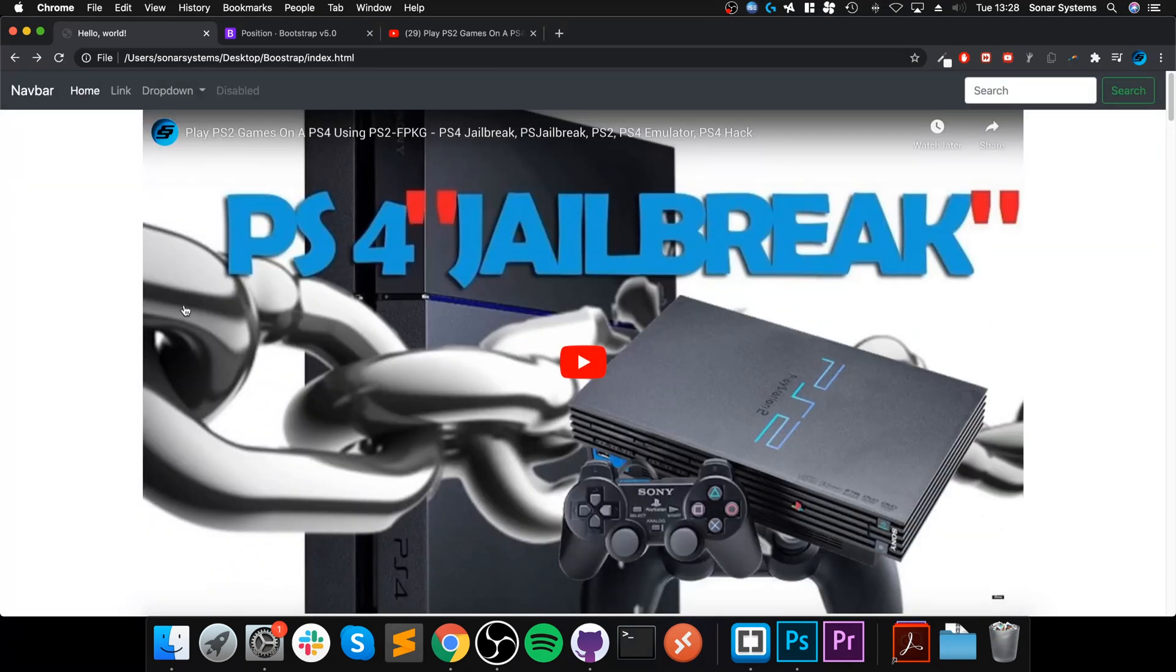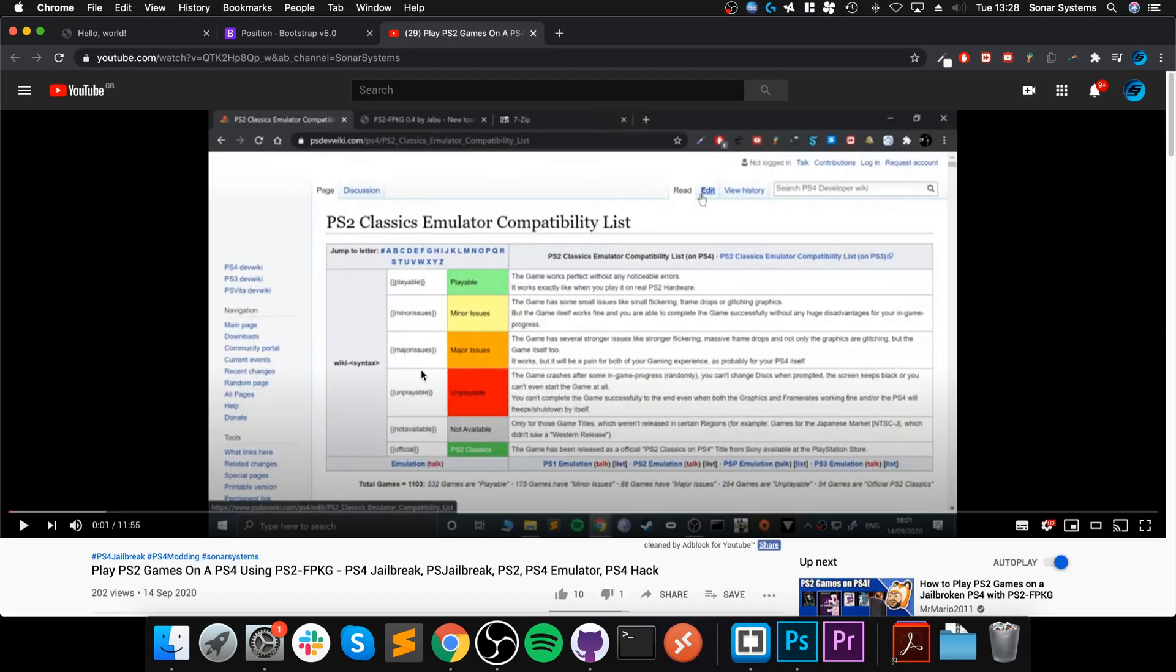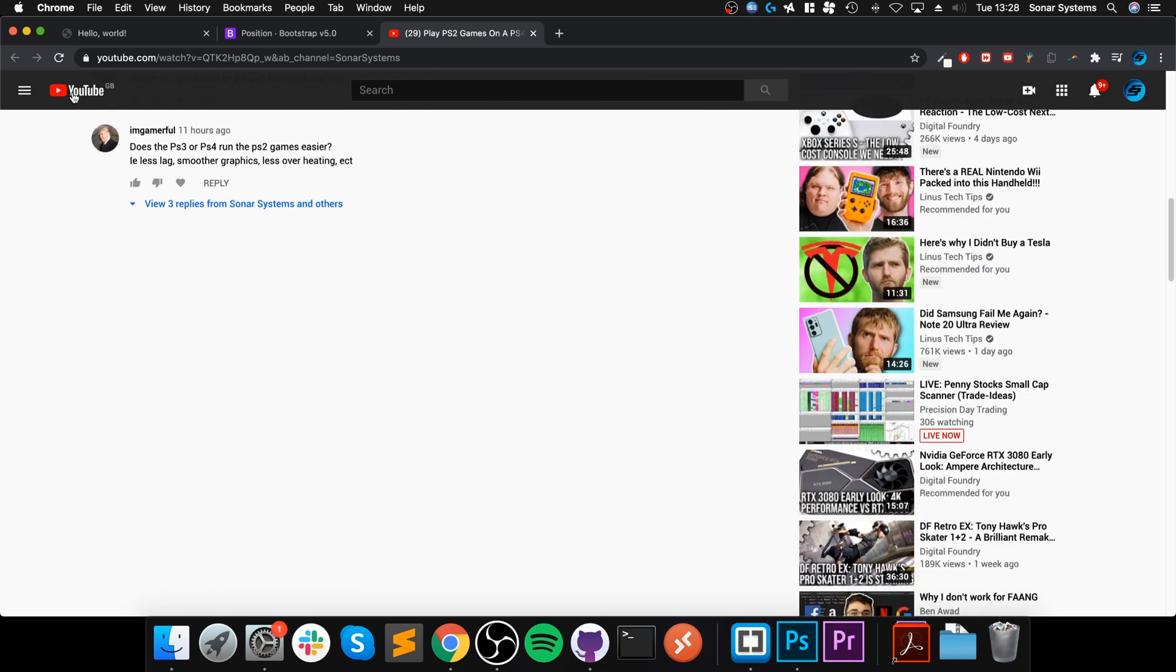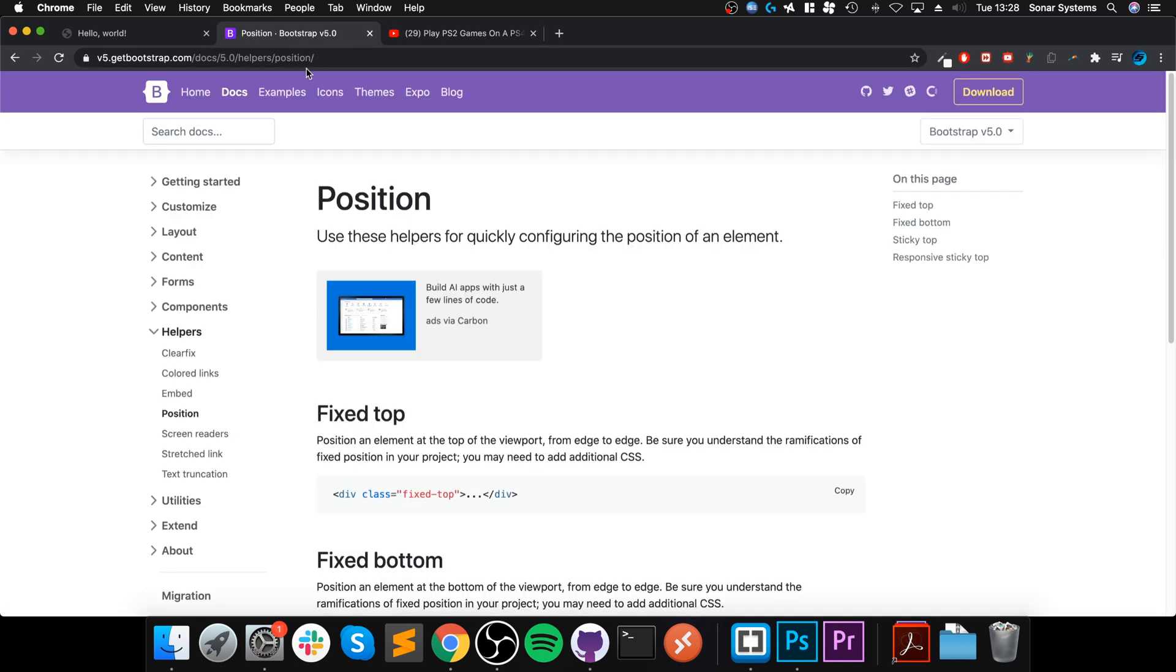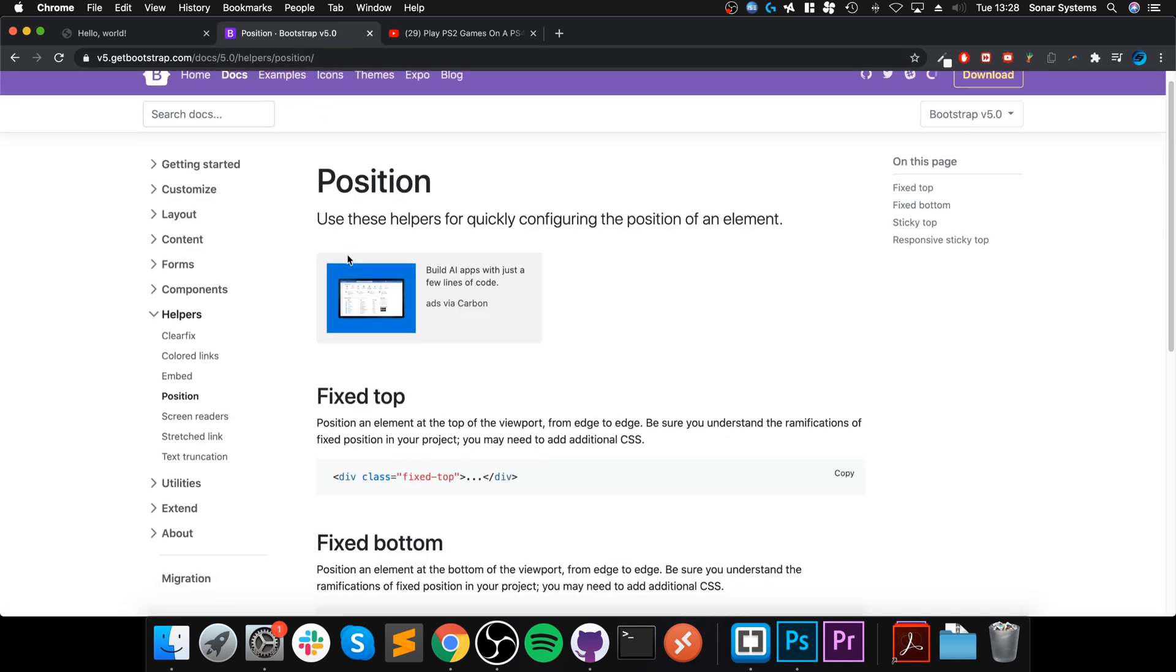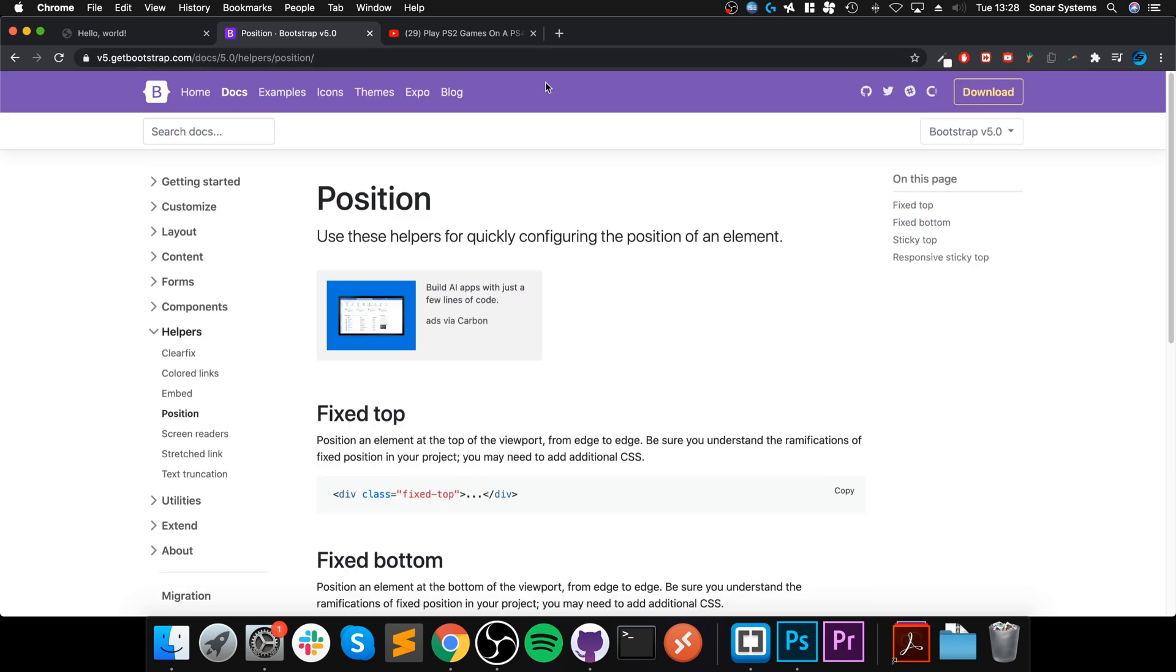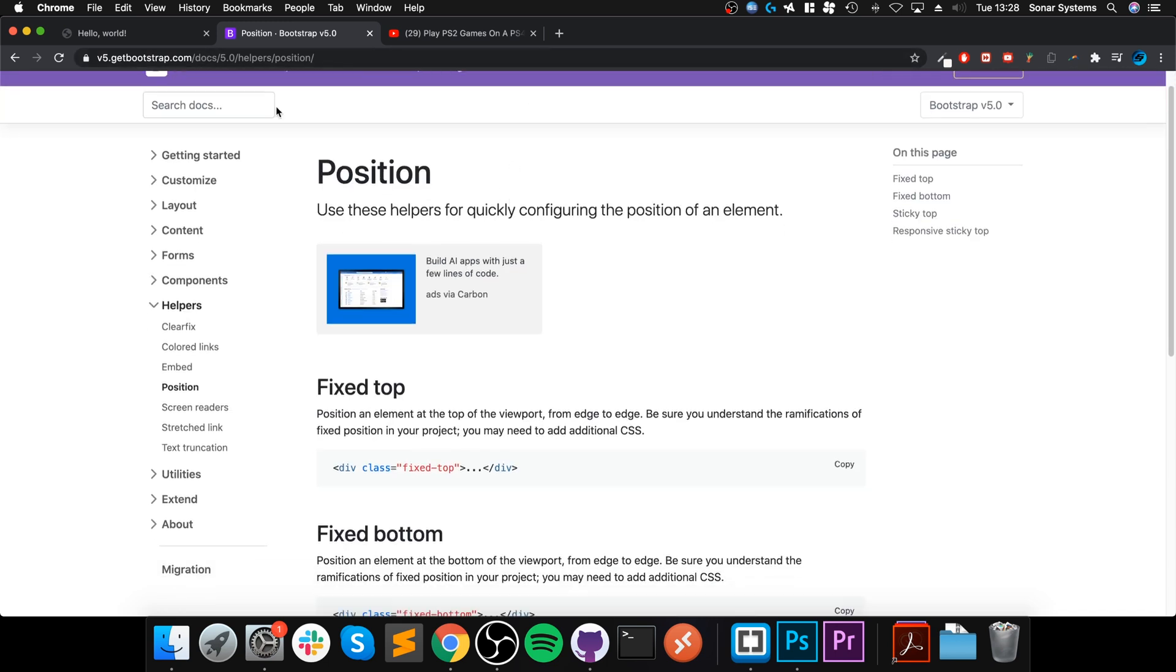But let's say if I go to YouTube and I scroll, everything but the top navigation bar is scrolling. You go to Bootstrap, everything, the first bar scrolls, but then the second sort of navigation search bar, that does not.